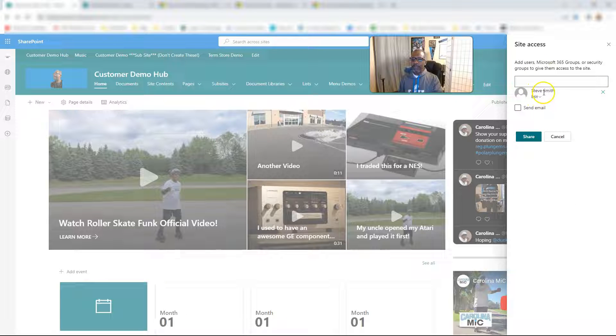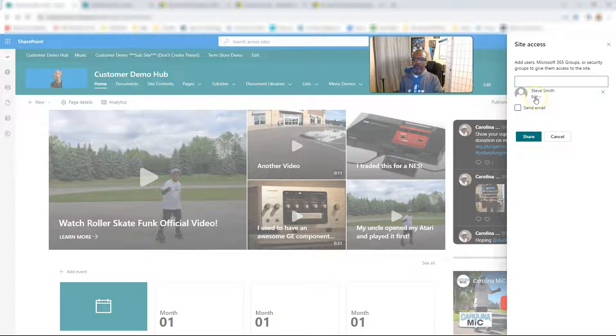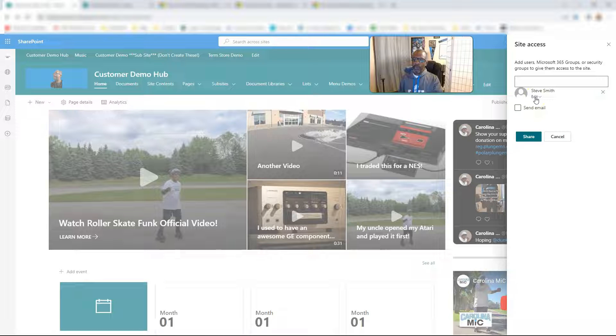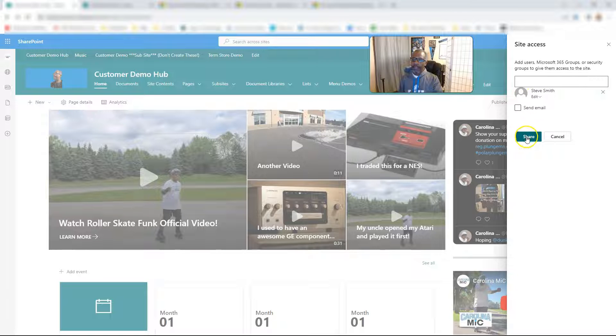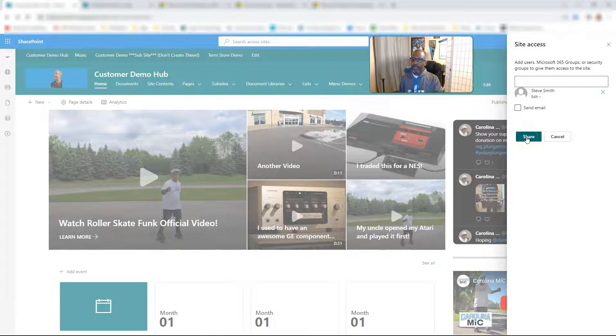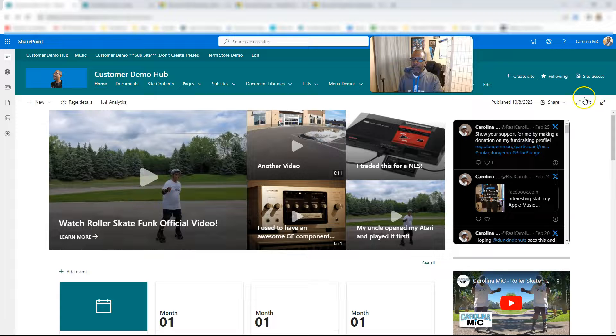So now Steve Smith is going to have member access and will be in the member group. And all you got to do is just click on share.